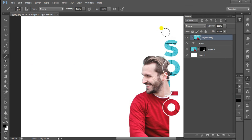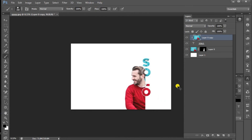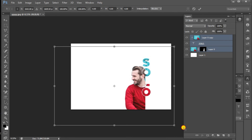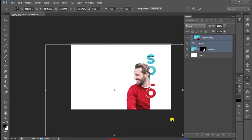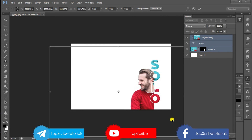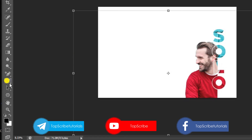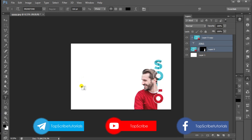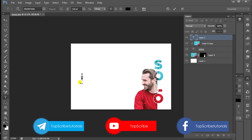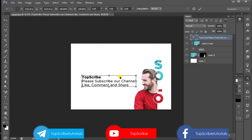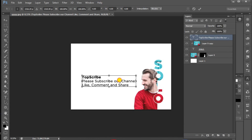Then click on the right button and click on the text. Now we have to arrange the text in the background using horizontal text. I have already copied the text. This is the font — we have to type in the font.